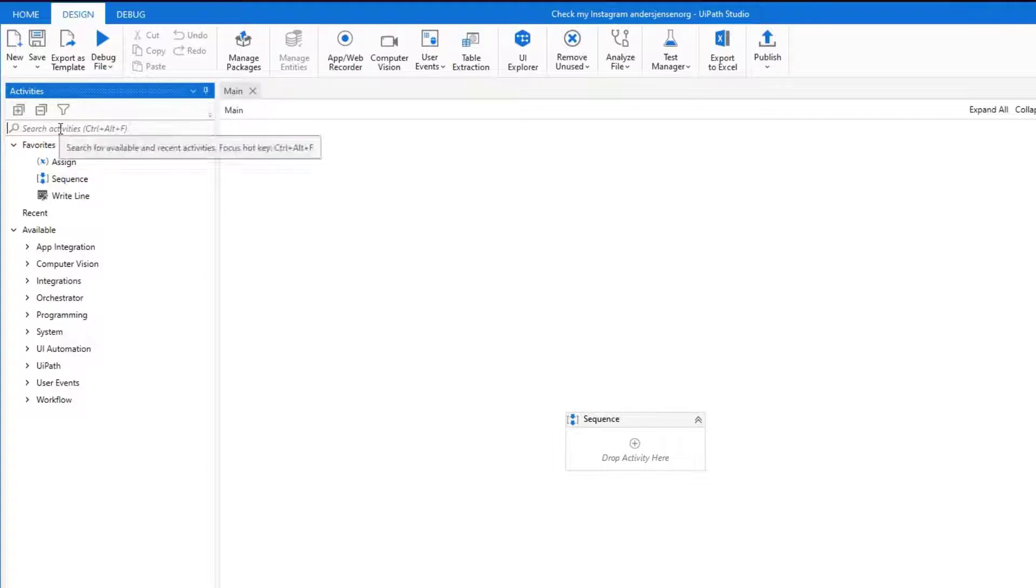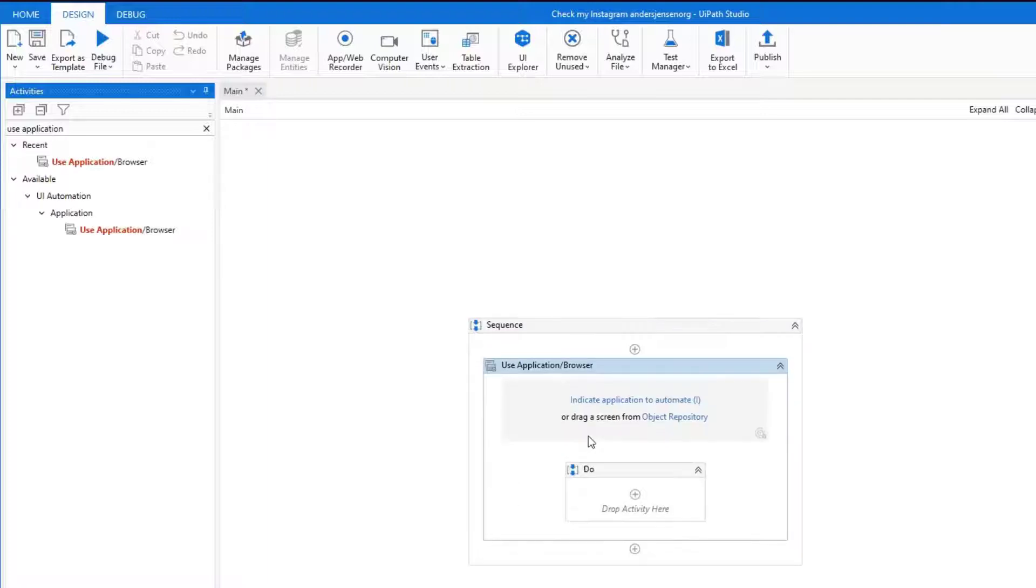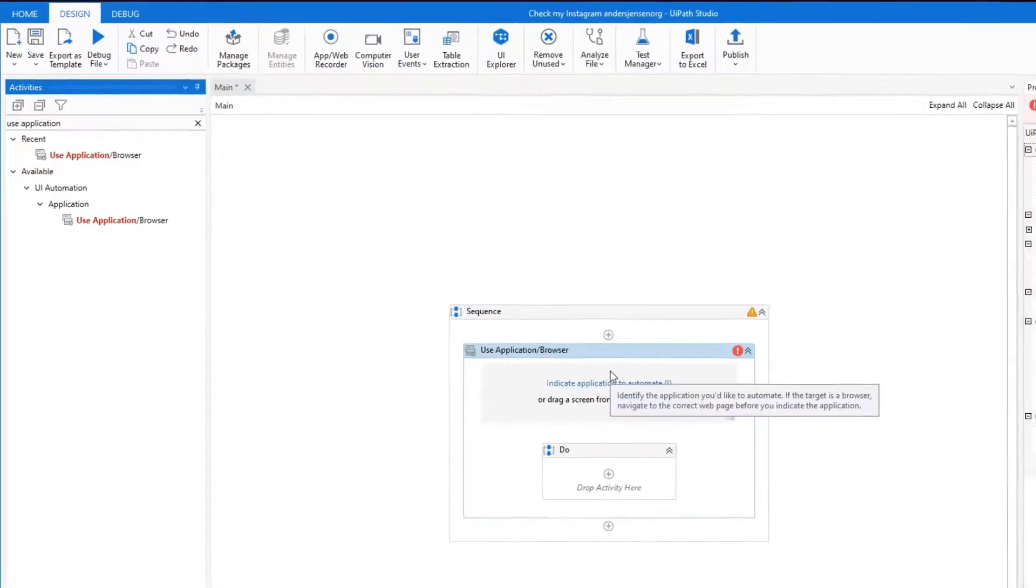So if I go to Activities, I search for Use Application Browser. There you go. I can now drag in the missing activities.